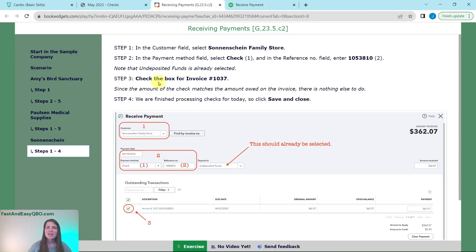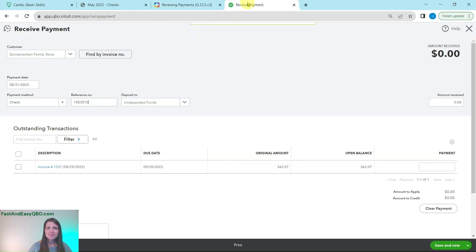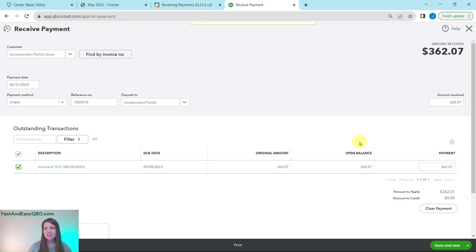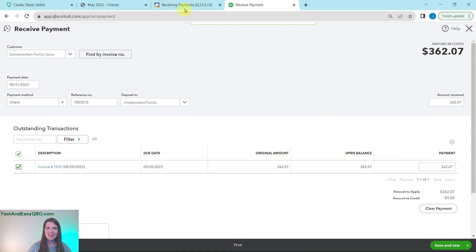Undeposited funds again that needs to be selected for right now which is perfect. And then we are going to click on the box next to invoice 1037. So click on that. Again that check that they sent was for $362.07 and you will see here that that is what the open balance is. So everything has been matched up perfectly.